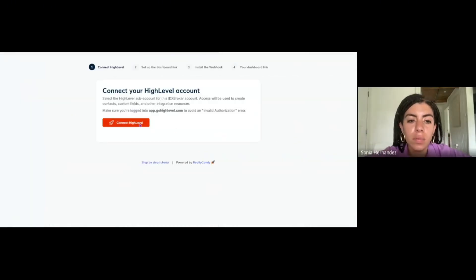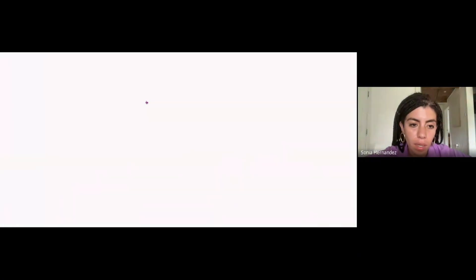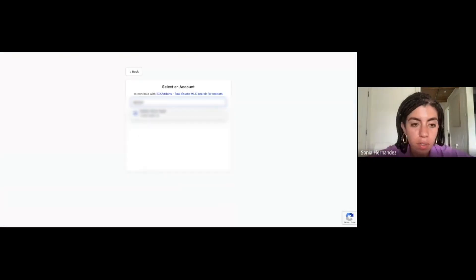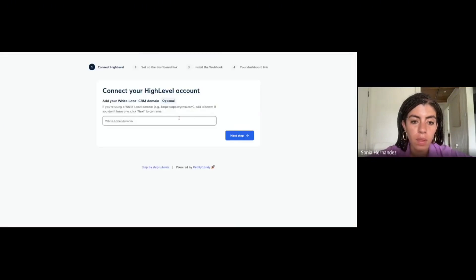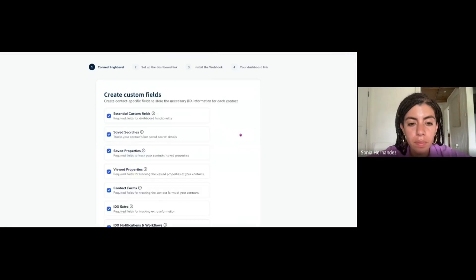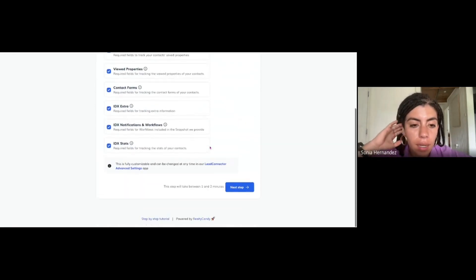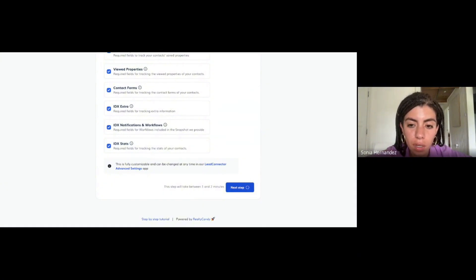You'll want to run this wizard, so go ahead and connect, and you want to select the sub-account.